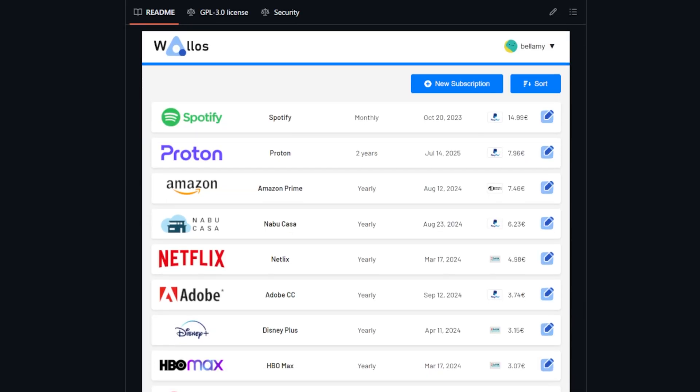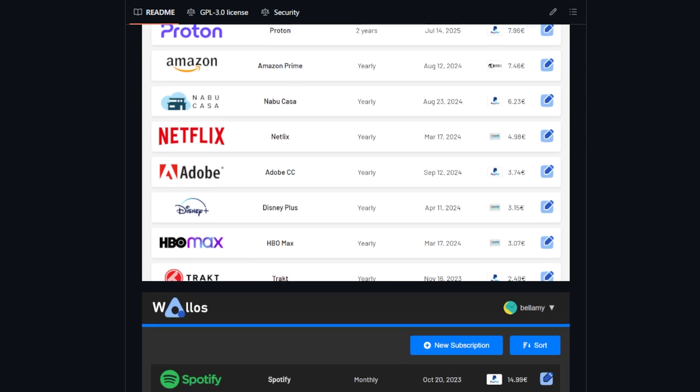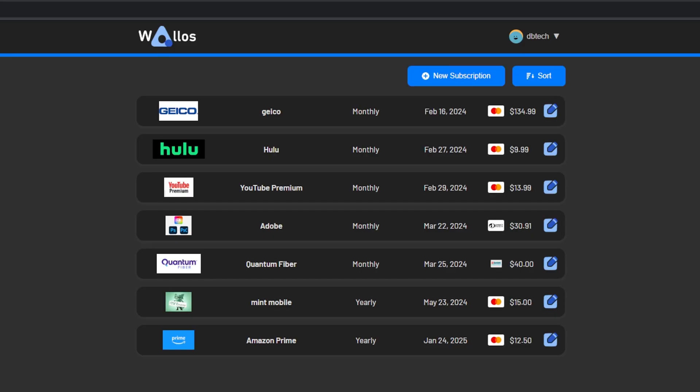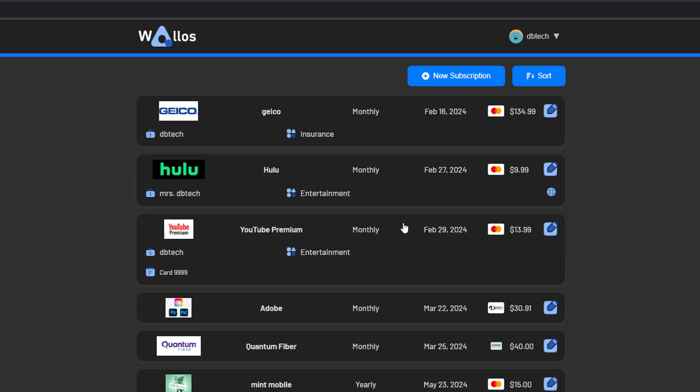And no, this isn't an ad for Rocket Money or Trim or some other third-party service. What we're going to do in this video is take a look at installing an app in Docker called Wallace. Wallace is an open source self-hostable subscription and finance tracker that lets you keep track of recurring expenses without the need for third-party services or spreadsheets.